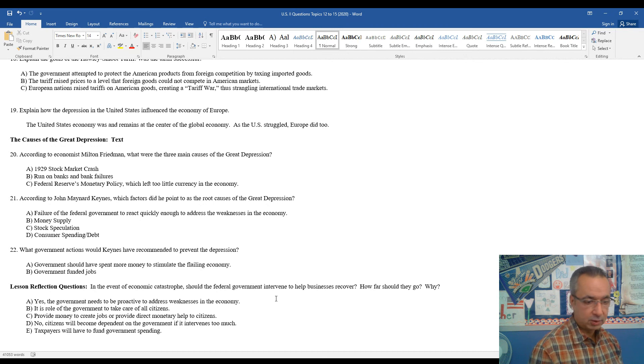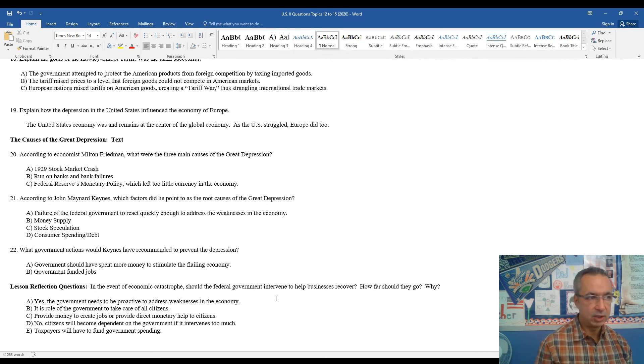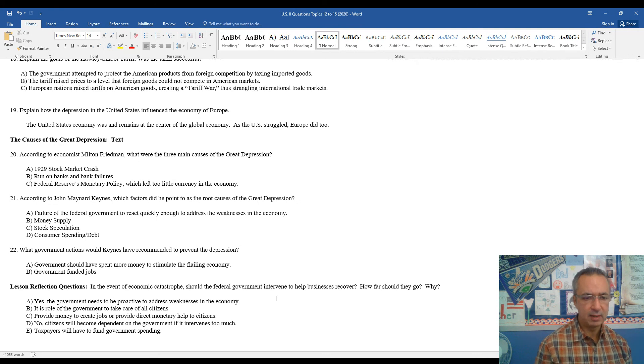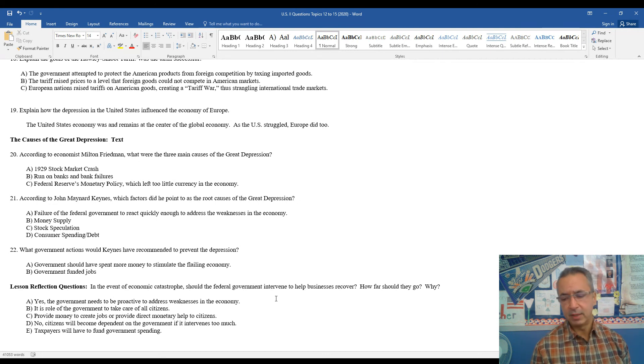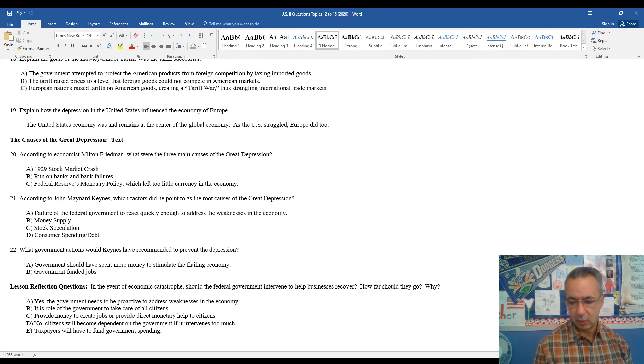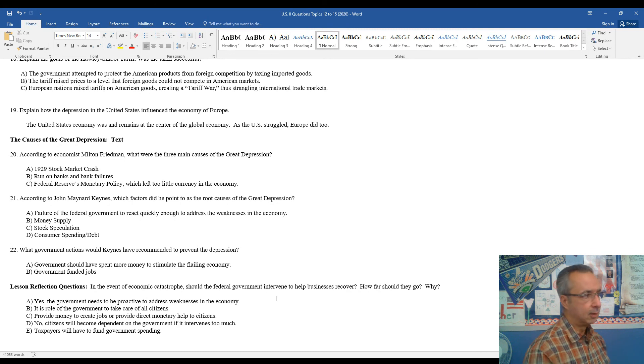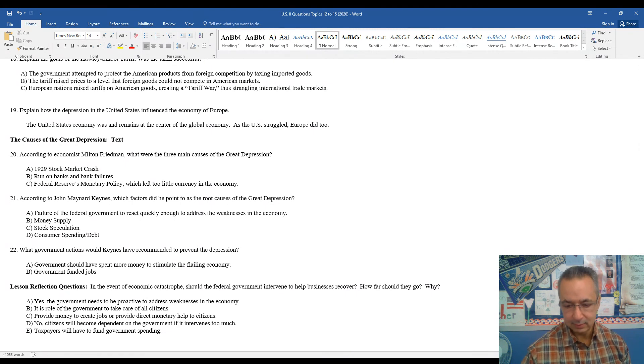So, that pretty much concludes our look at some of the foundation causes of the Great Depression, which we'll look at in more detail as we move forward as we kind of see the different reactions of President Hoover and then later on President Roosevelt. I hope you enjoyed our look at the issues of the Great Depression. Until next time, Mr. Clark is out.